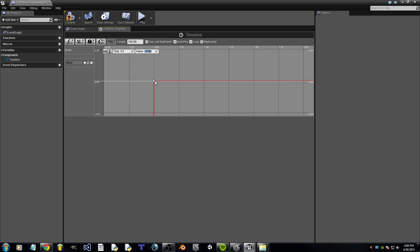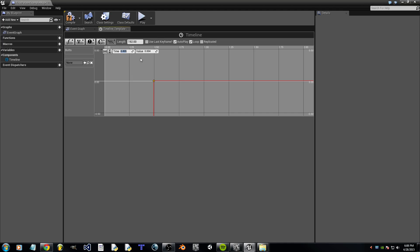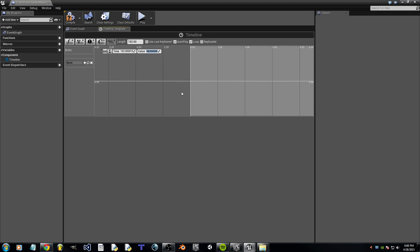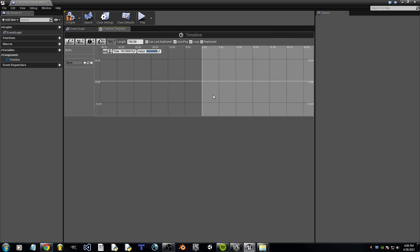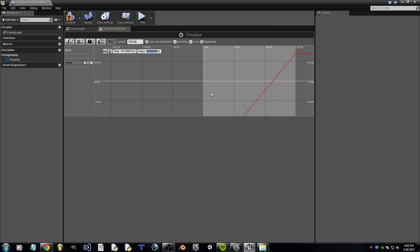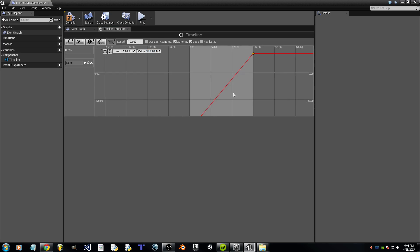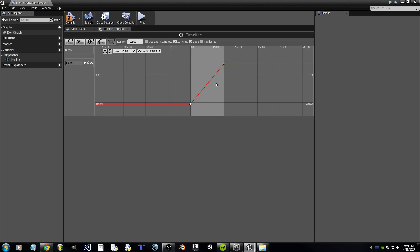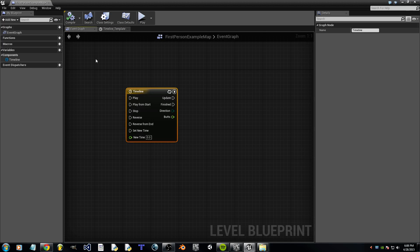Now for the second one, the time is going to be 192. And don't worry about the extra numbers at the end. The value is going to be 90. Push Enter. Now, let's scroll out. And it should look like this. So now we can compile it and go back to Event Graph.